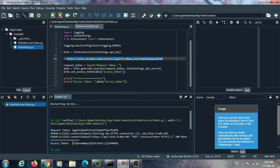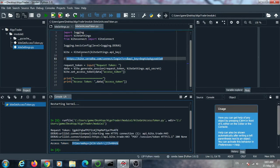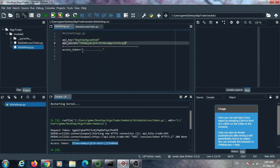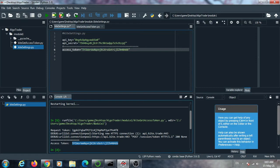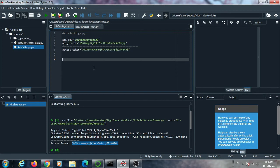The access token is now generated. Copy this access token and paste it into kite_settings.py in the access token field. In future, when the access token is required, we can fetch it from this file. Once the access token is generated it is valid for the day — 24 hours — so there is no need to generate it again. The access token and API key are required for every command: every buy order, sell order, or other command.